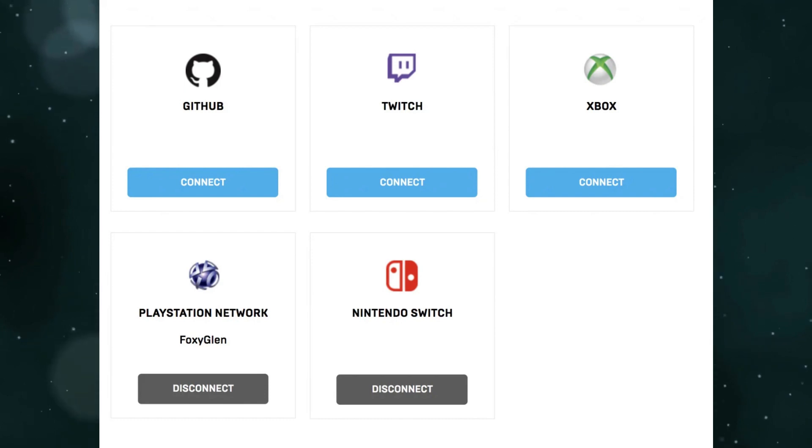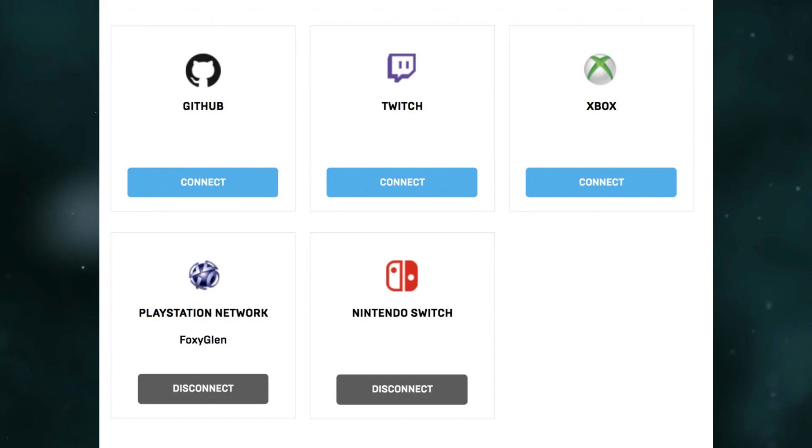Sign into Fortnite on PS4 and Switch and your progress should cross over.